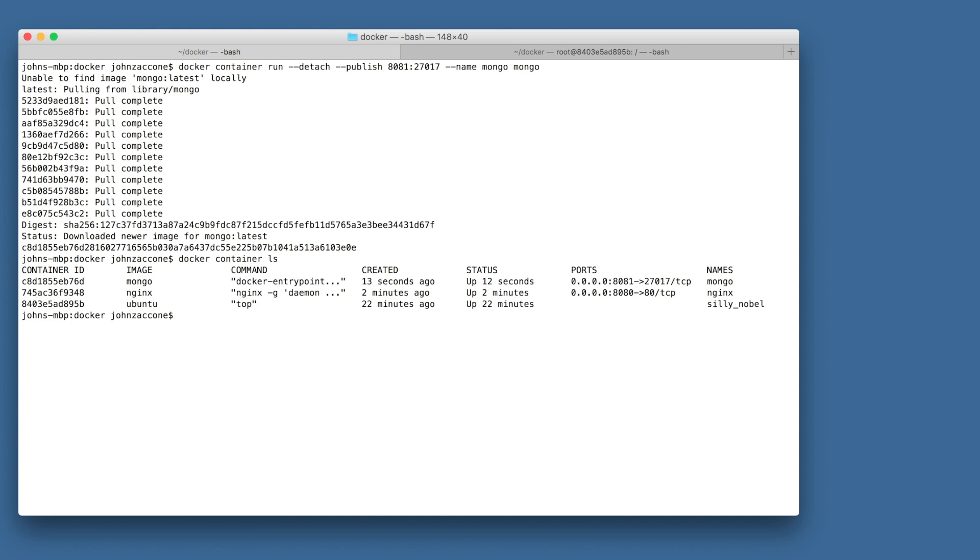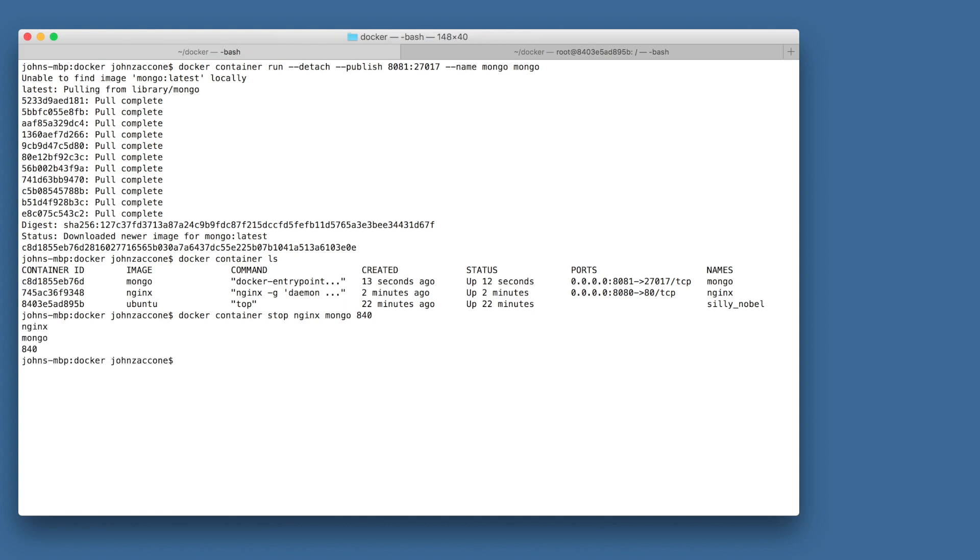To clean up our system, let's run docker container stop for each of our container IDs. We can use docker container ls to print out the containers that we're trying to stop. And then we can use docker container stop, and we can use the names if we specify the name. So we can do docker container stop nginx and mongo. But remember we didn't give a name to the Ubuntu container that we ran, so we need to pass in the ID for that container.